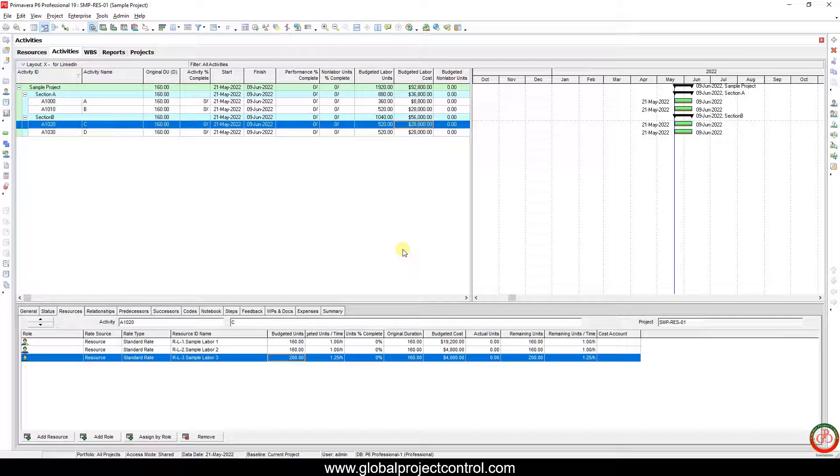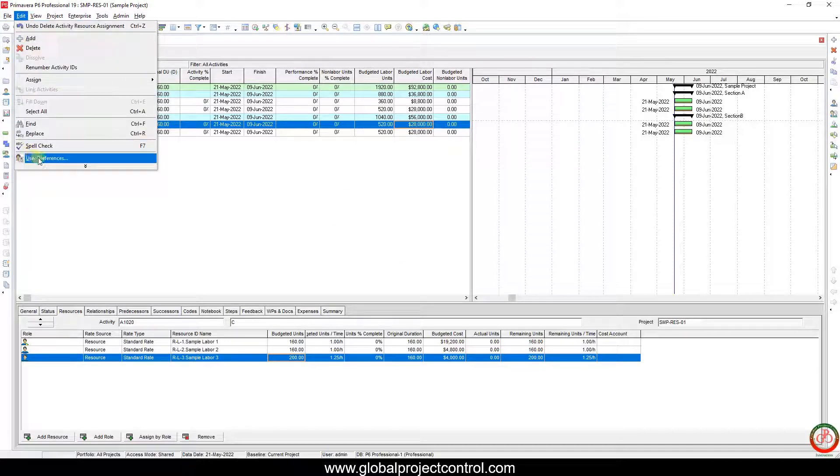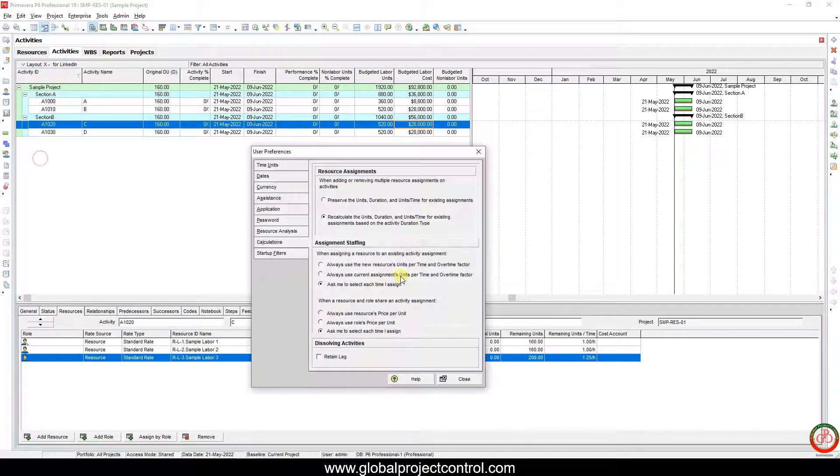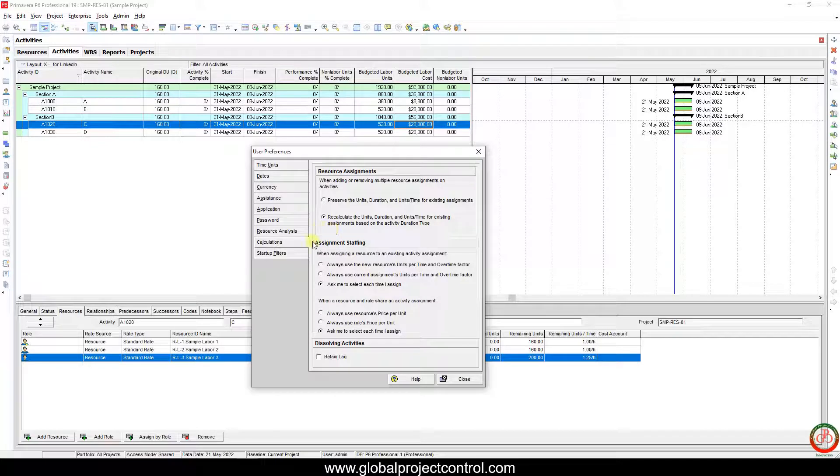That is the setting you can find in the Edit menu, User Preferences, on the Calculation tab, the first section for resource assignment. You have this setting.